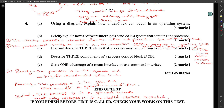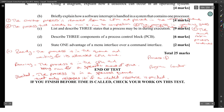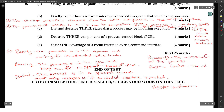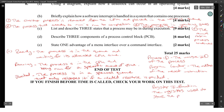Describe three components of a process control block. You have the process ID, the program counter, and register information. Process ID: the unique ID of the process. Program counter: the address of the next instruction to be executed. Register information: the register values used by the process. That's six marks — two marks each.